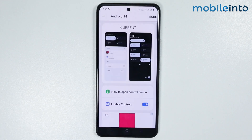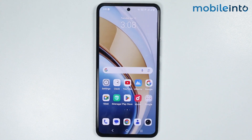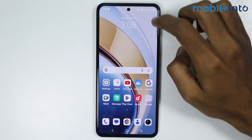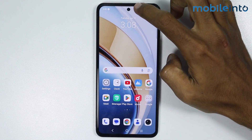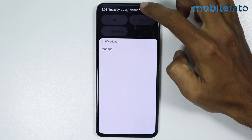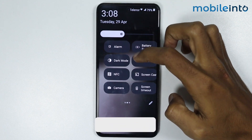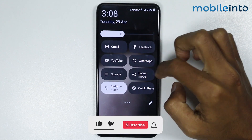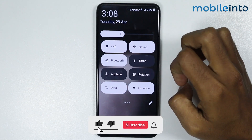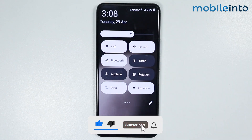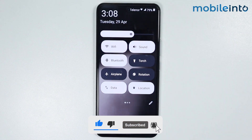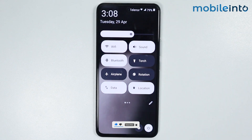Now from here to enable the new control center, just tap and hold at the top of your smartphone. Just like that. And this is how to change control center on any Vivo phone.